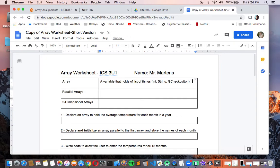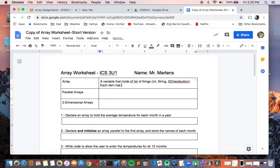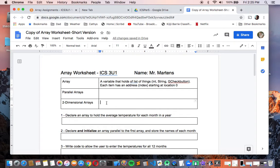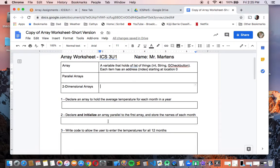Each item in an array has an address, also known as an index. They start at location zero. As we go through, there's going to be some additional array terminology to learn, so we'll fill that part out as we go along. The first part here is stuff we've already done before, but let's start here to set the stage for what we're going to be learning.